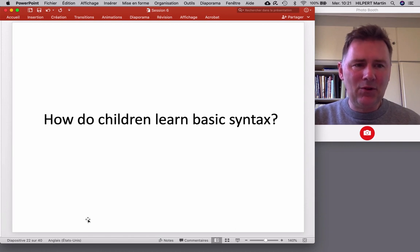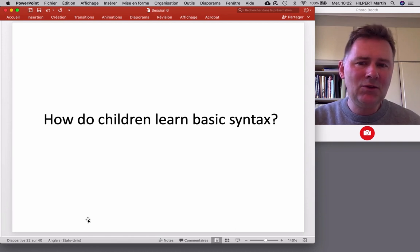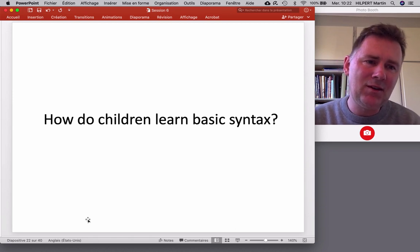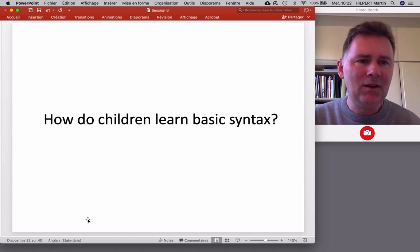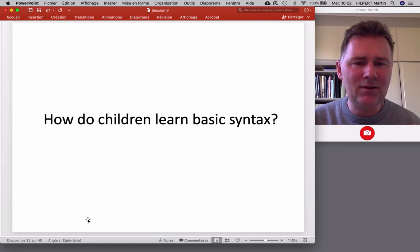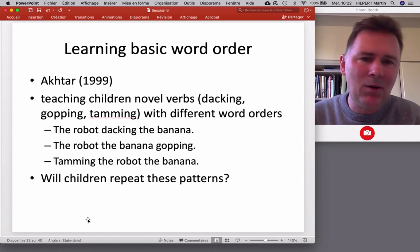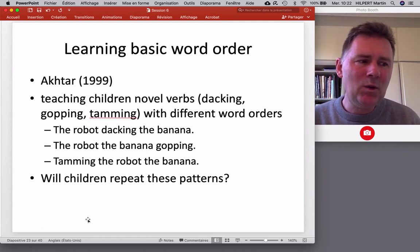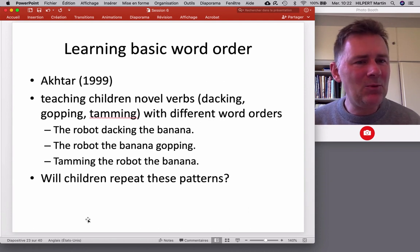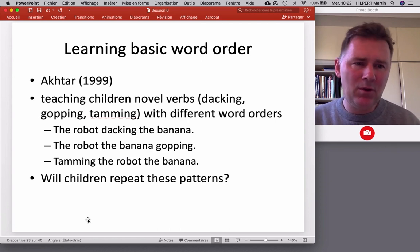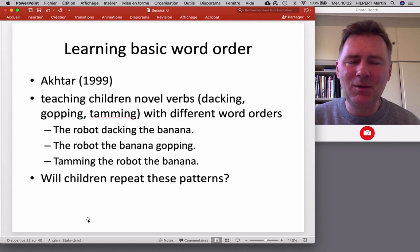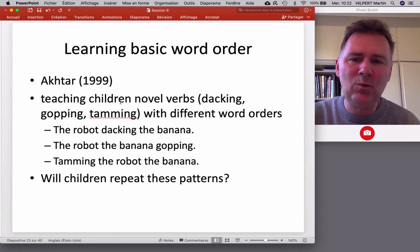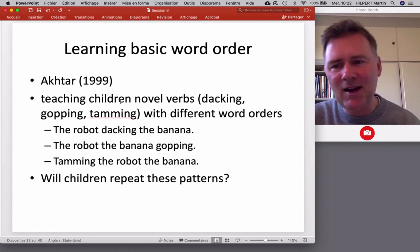Now moving on to the third part of this video: how do children learn basic syntax? So far we've looked at empirical data about utterances that mothers and children actually produce. Now let's look at data gathered in slightly different ways. The experiment I want to talk about was carried out by Akhtar in 1999, using an experiment with nonce words — words that have been made up for the purpose of the experiment. We've talked about tamming and things like that — and we're actually going back to tamming. In this experiment, children were taught to use new verbs: dacking, gawping, and tamming. The experiment tied these three verbs to different word orders.